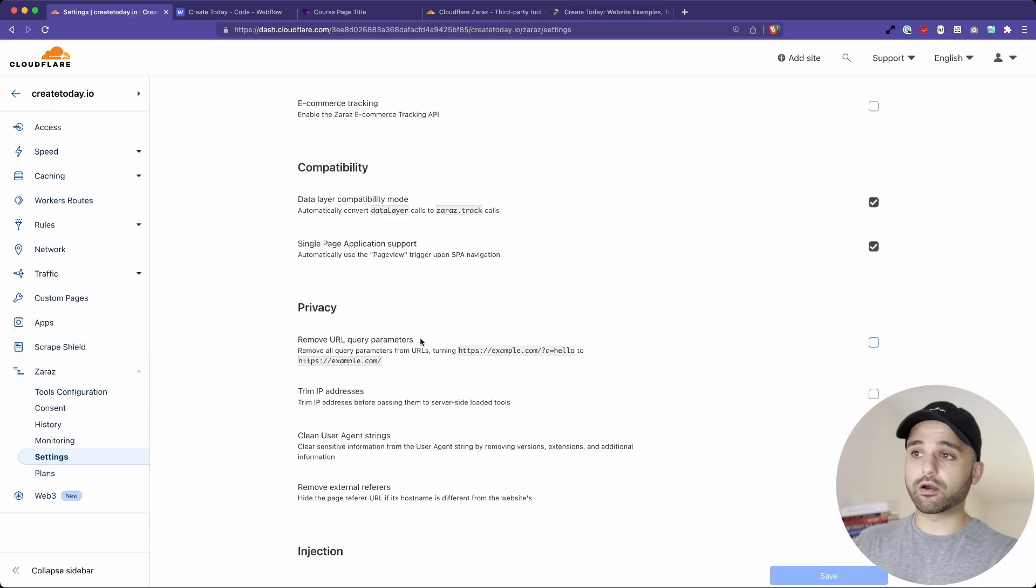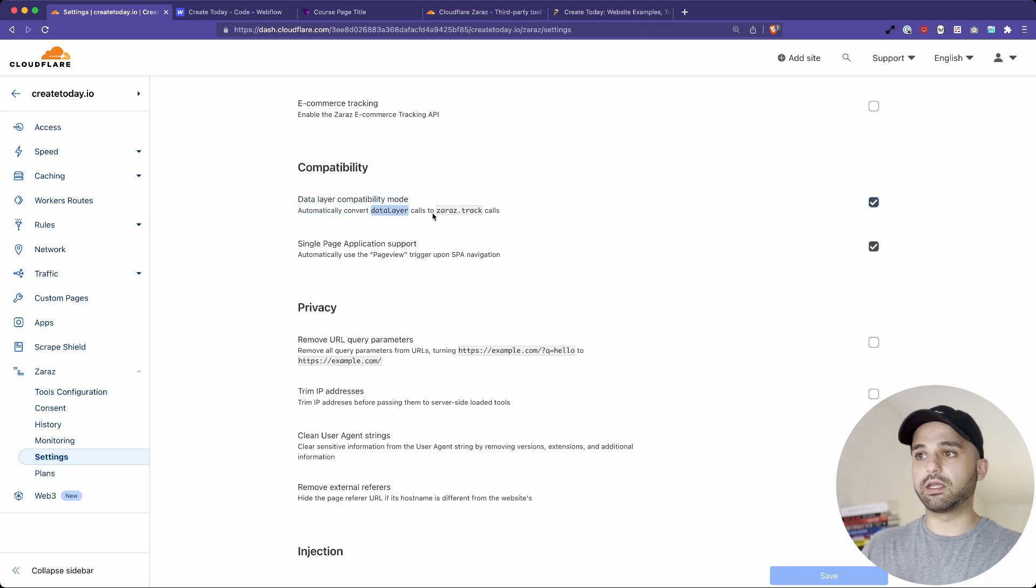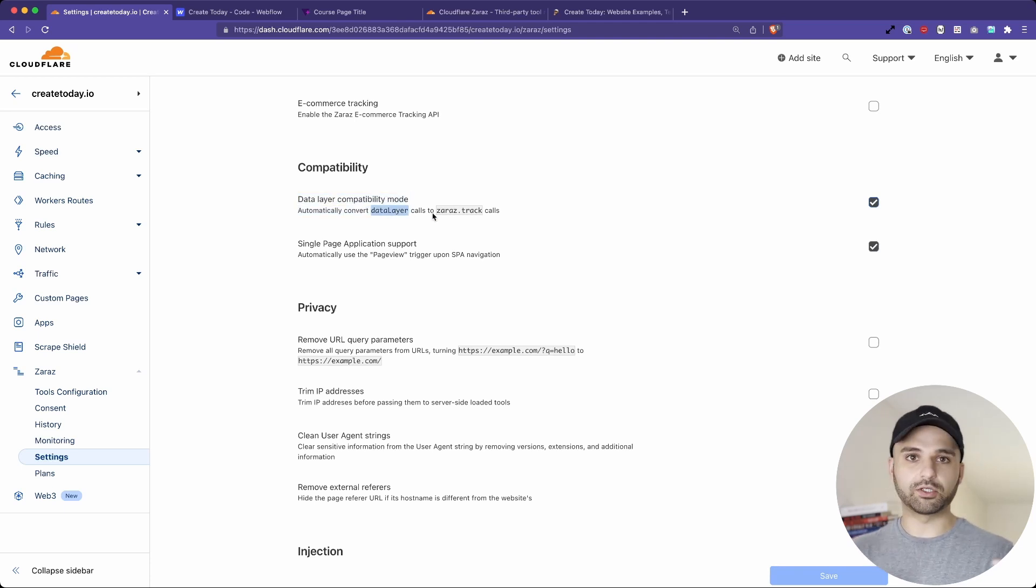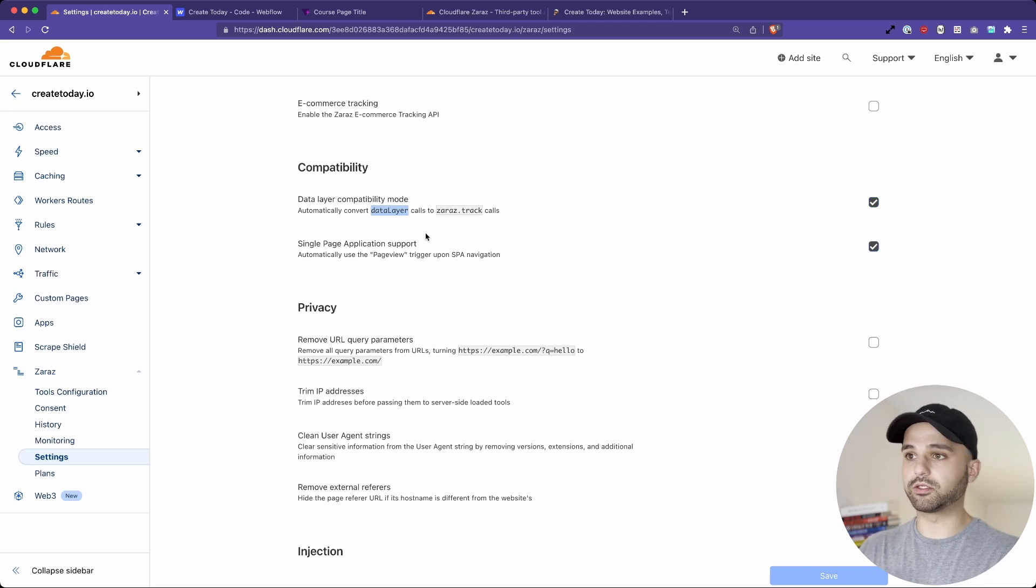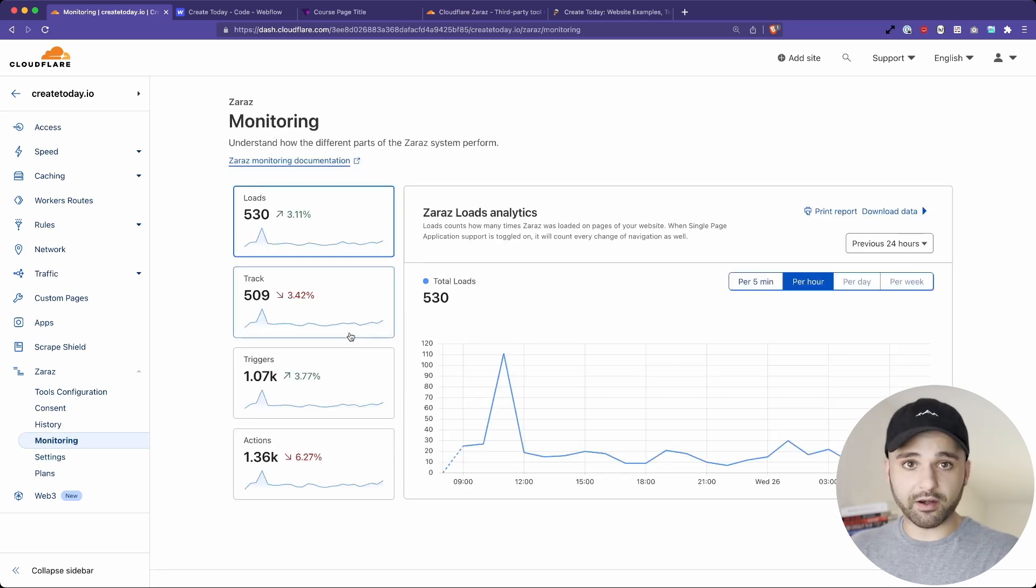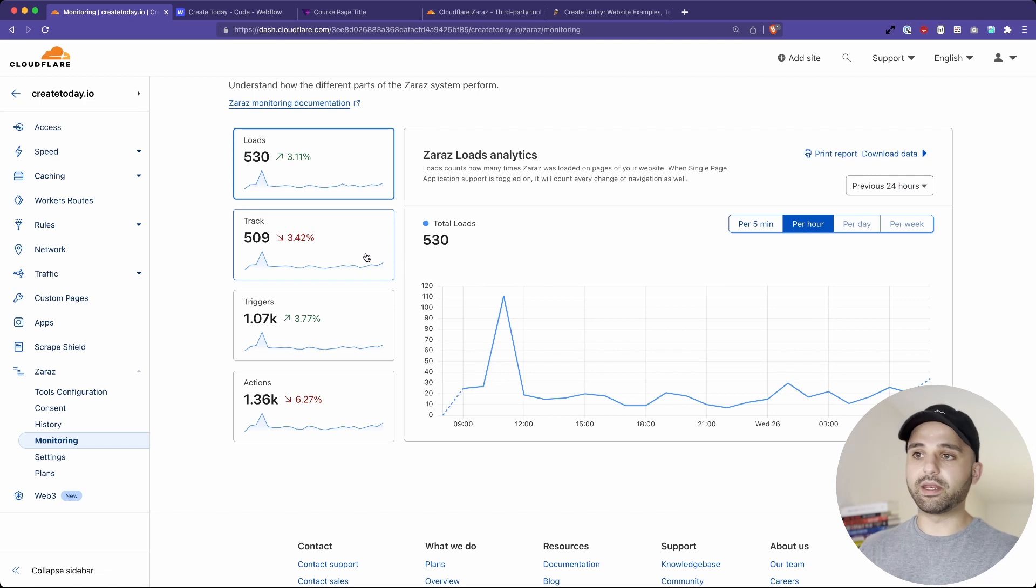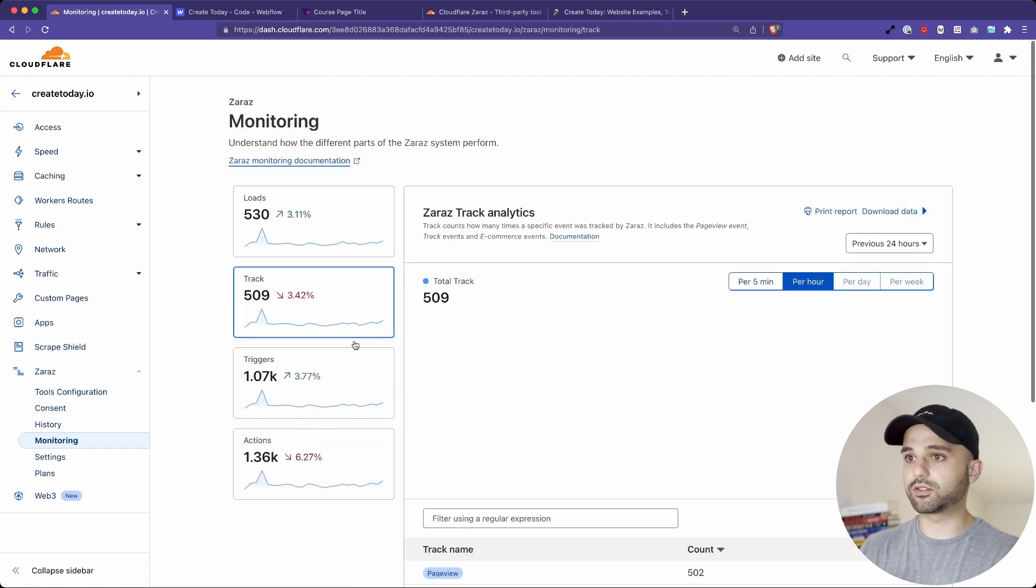If you are using Google Tag Manager, they do have an automatic conversion from the data layer and to the zaras.track, which is the equivalent to Google Tag Manager's data layer. Additionally, there's monitoring. So you're able to actually see like how many times your different scripts are firing.